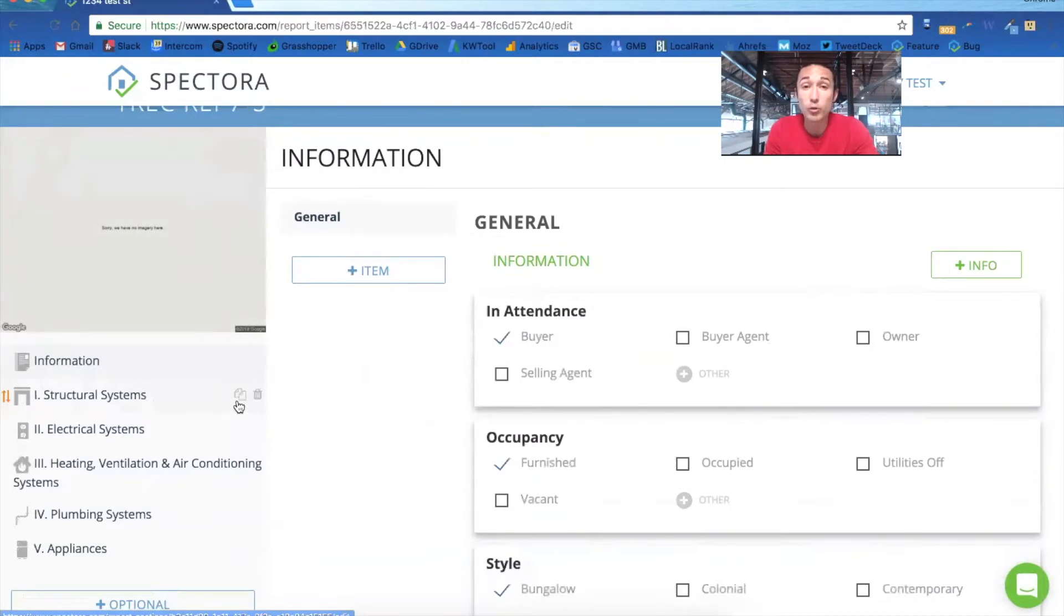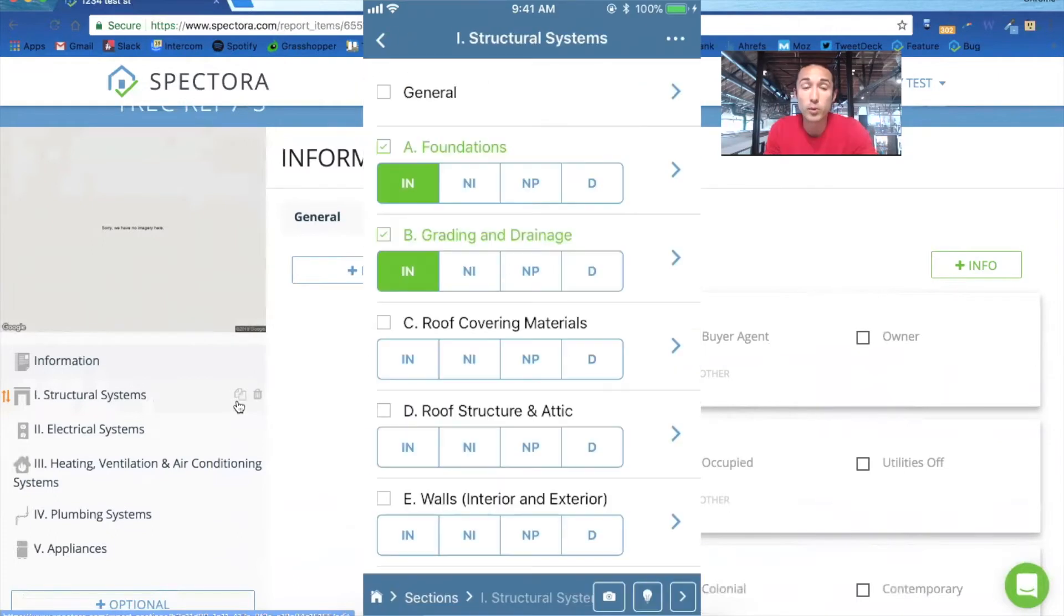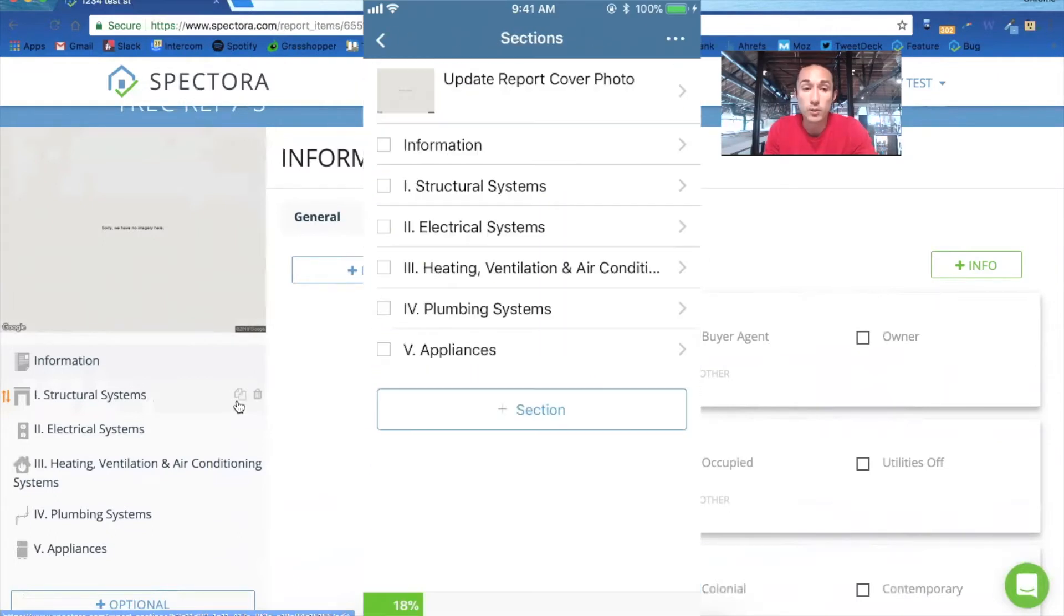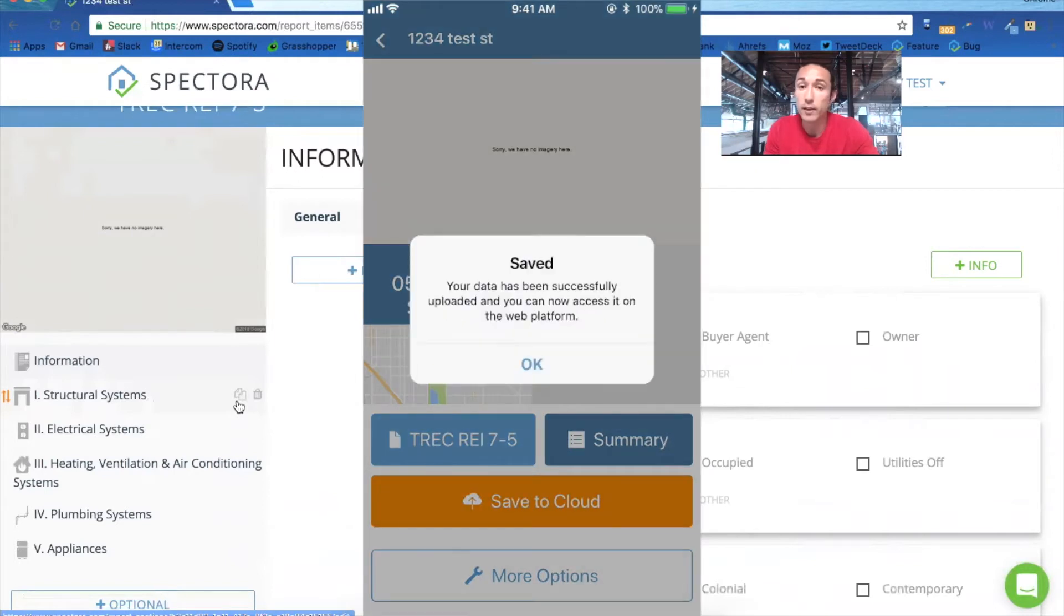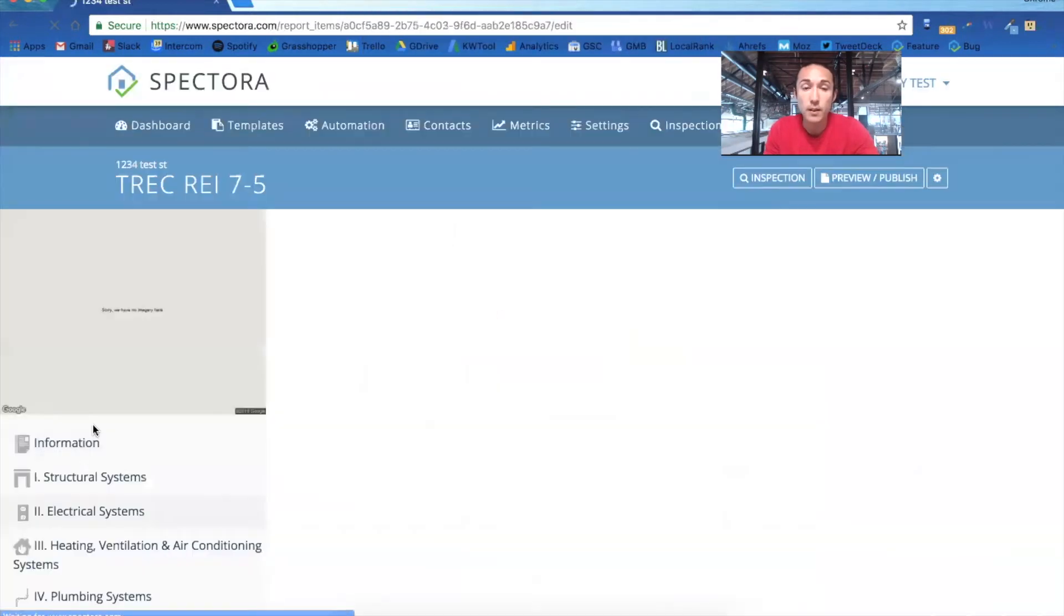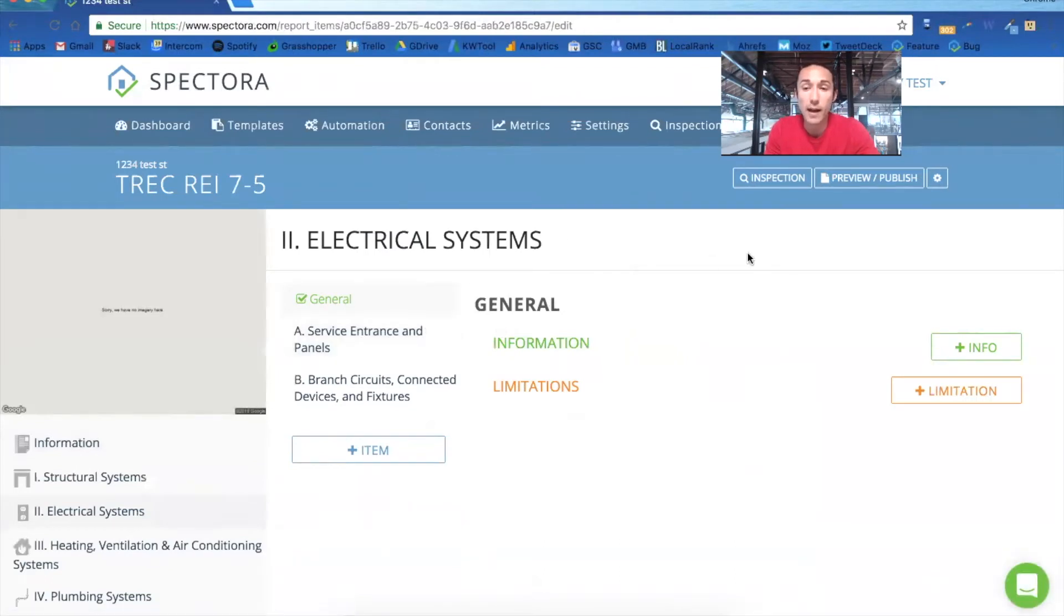The same holds true for mobile. So when you're on the mobile device filling out your report, this will save to the cloud and you'll see everything checked off and all your photos here on desktop. And then you'll preview and publish the report, see it in the HTML and also have the PDF TREC form to deliver to your clients.